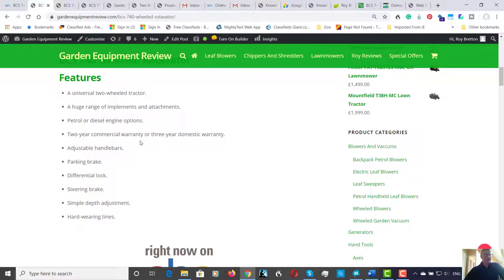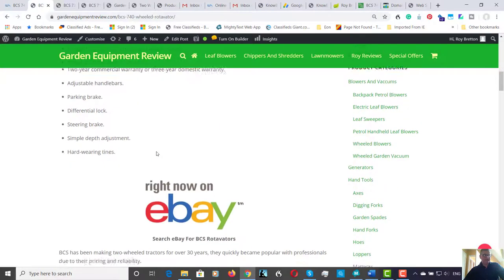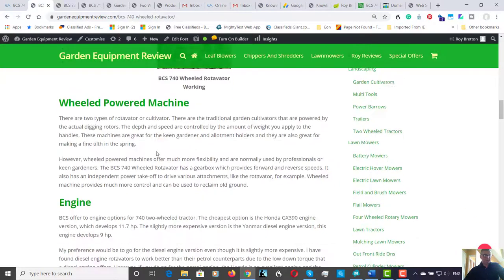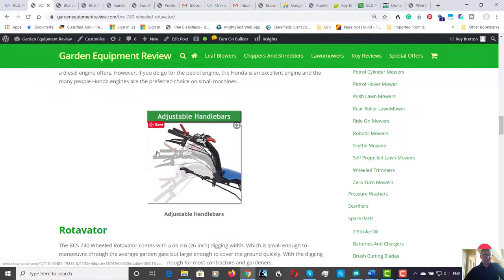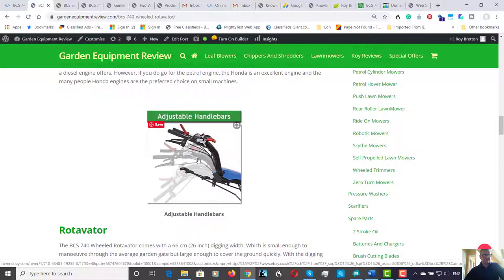There is a two-year commercial warranty or a three-year domestic warranty which is pretty good. There's adjustable handlebars, so as shown in the photograph down here you can turn them left to right, up and down, they can spin right around depending what you're doing.